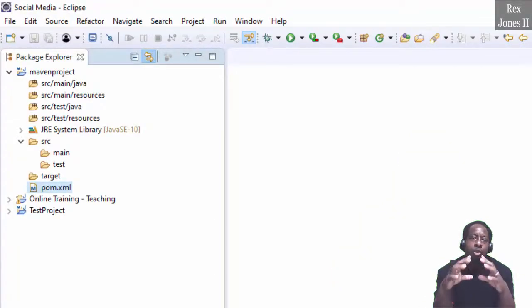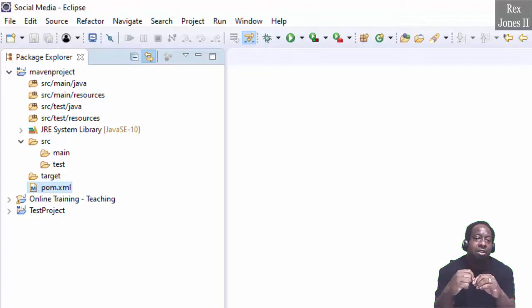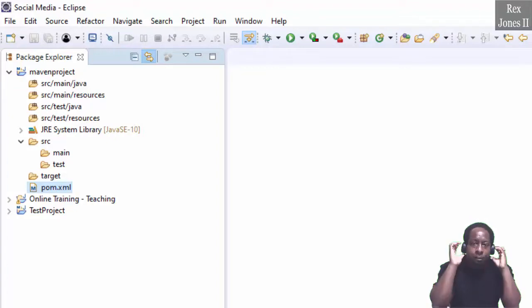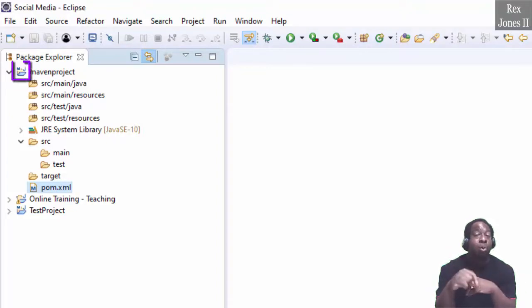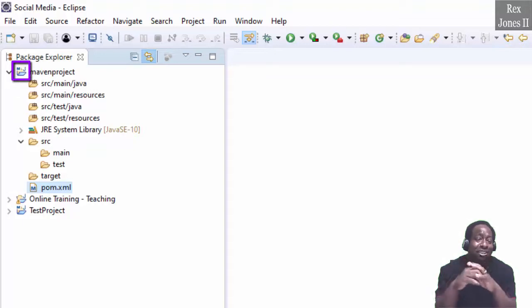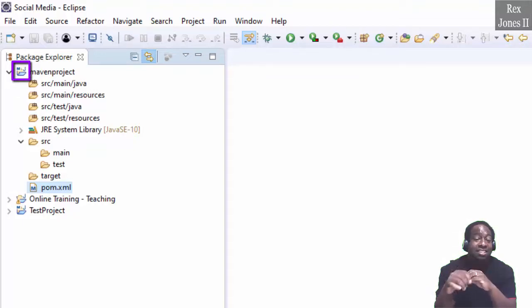The difference between a Maven Project and a Java Project is Maven Project has an M with a J. Java Project only has a J.